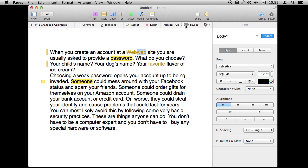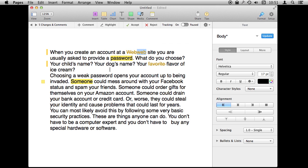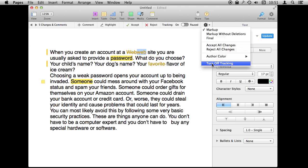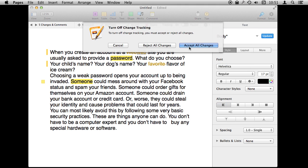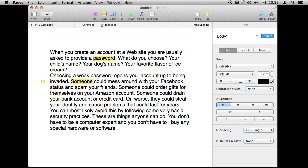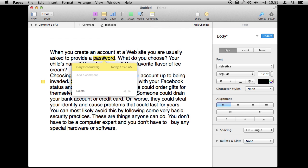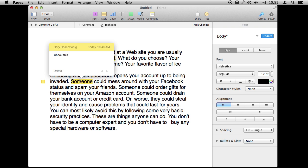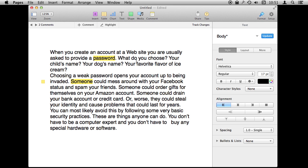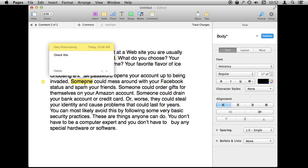At any time you can pause tracking, so you can actually make some permanent changes and then turn it back on and the changes will once again be recorded. Also at any time you can turn off tracking, at which point you have to do something with the information — either accept or reject all the changes. Notice that the highlights and notes still remain since they aren't changes or deletions.